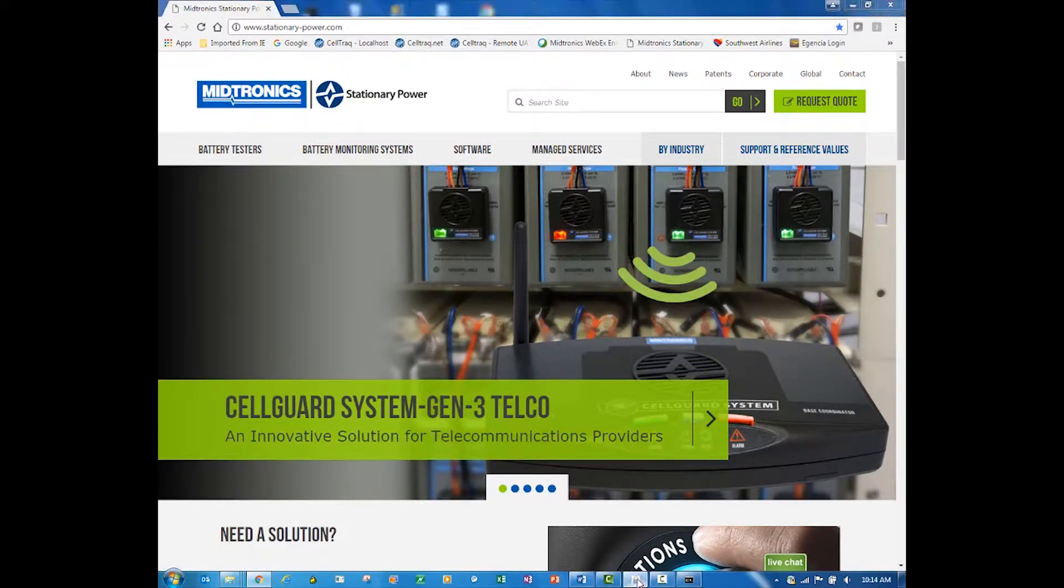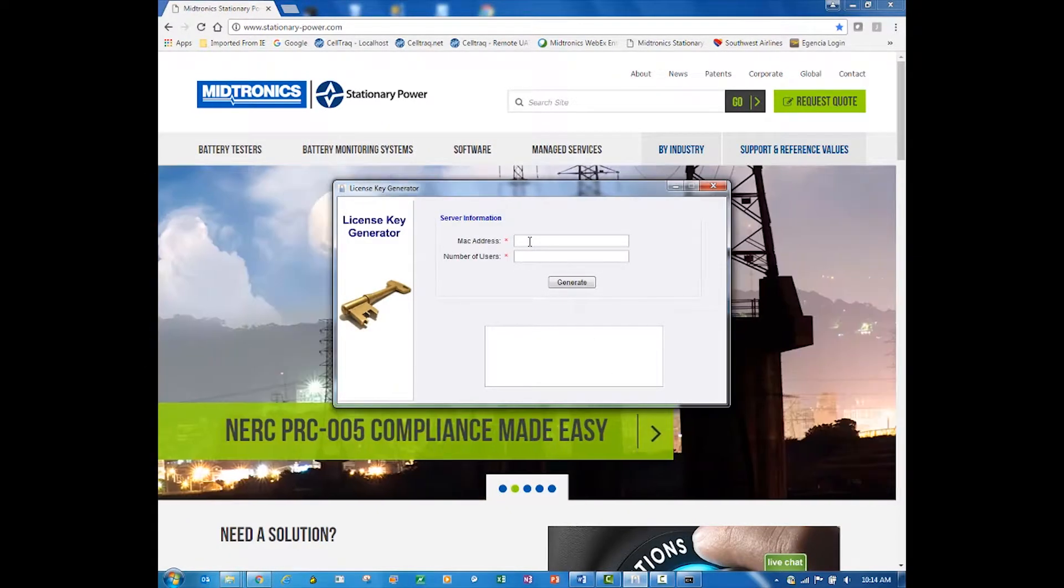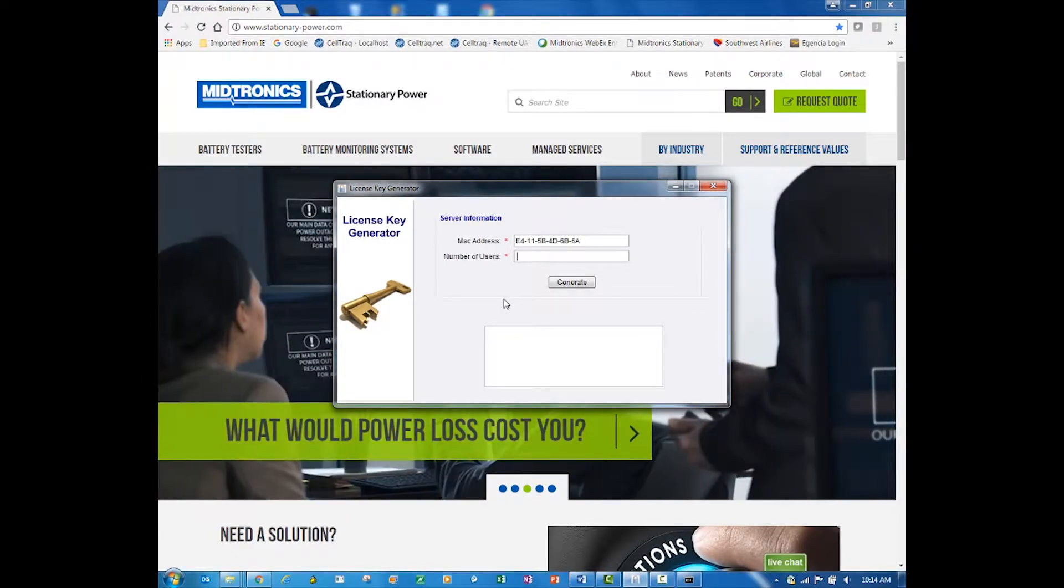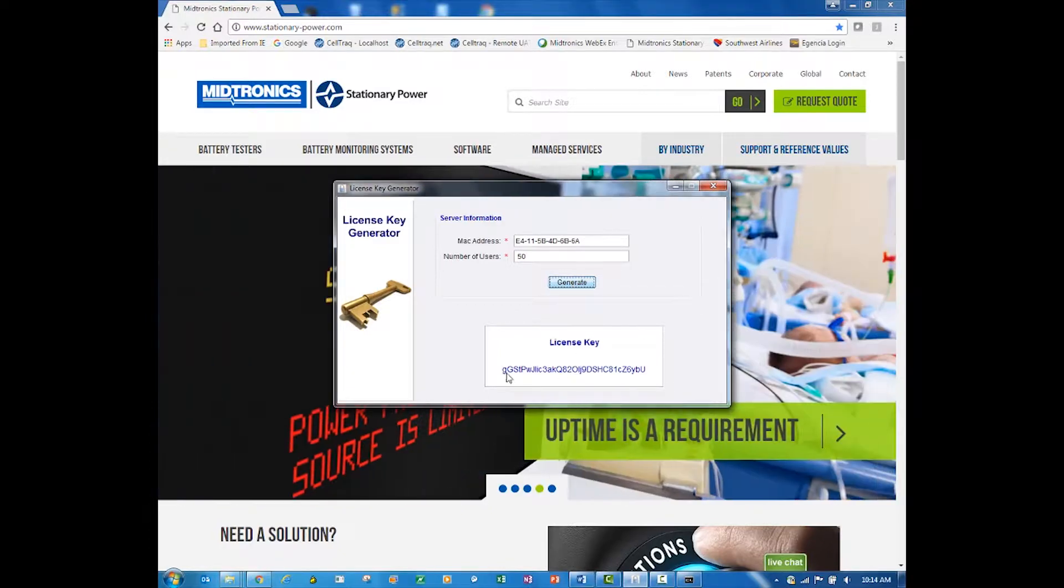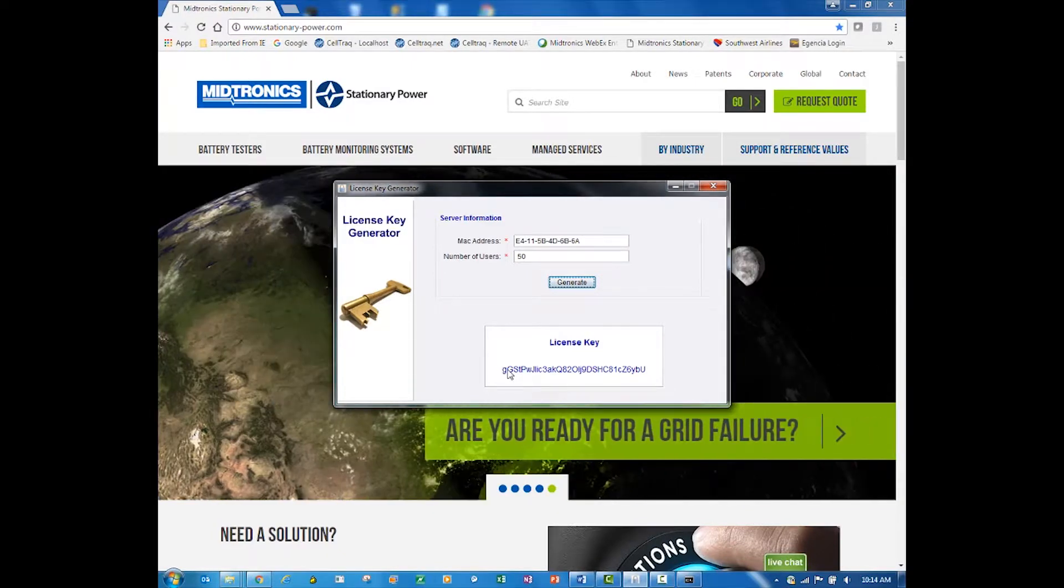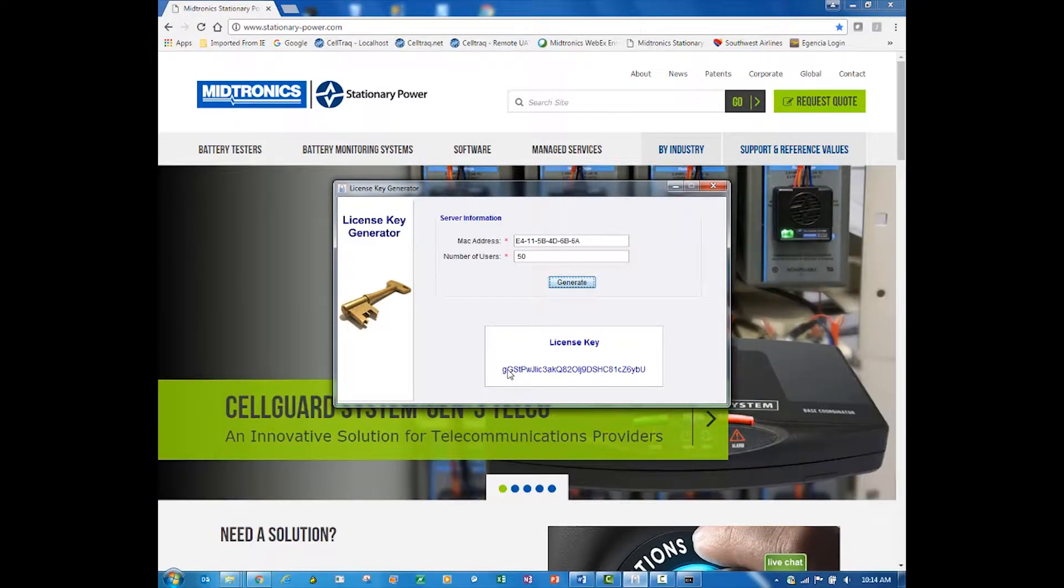Now that copied it, and you can paste that into an email and send it to Medtronics along with the number of users that you need. Medtronics has a little tool where we would put in your MAC address and the number of users to generate this license key.